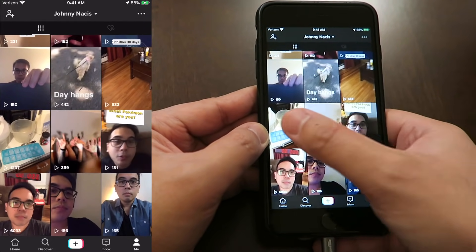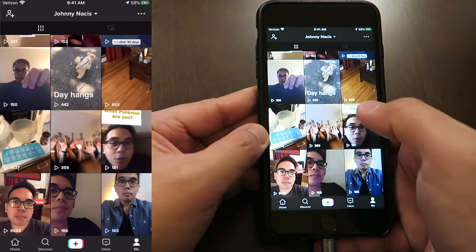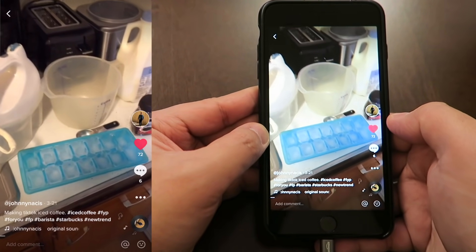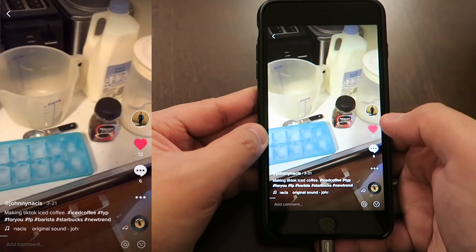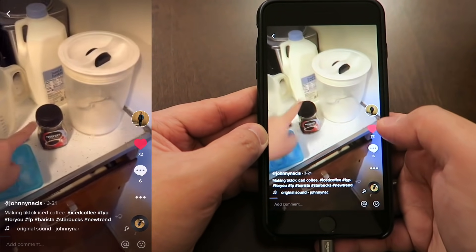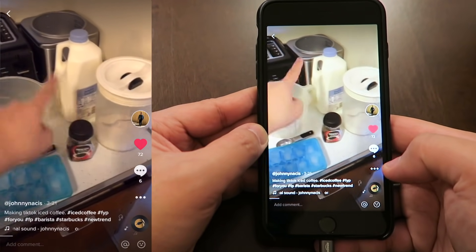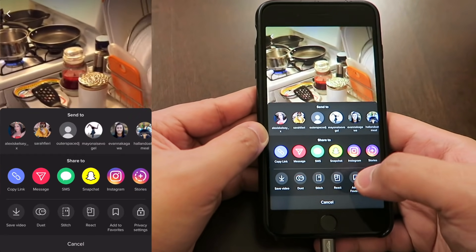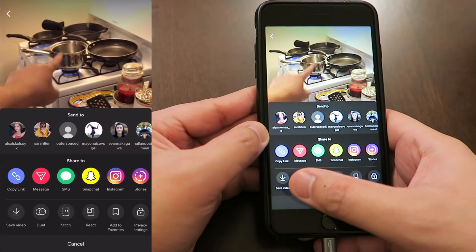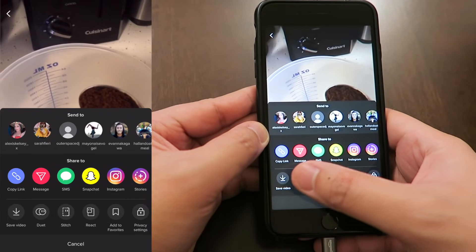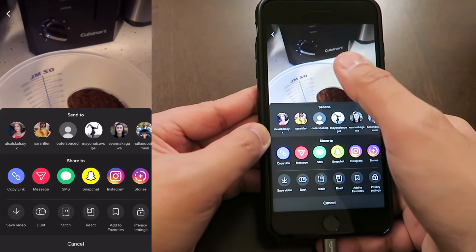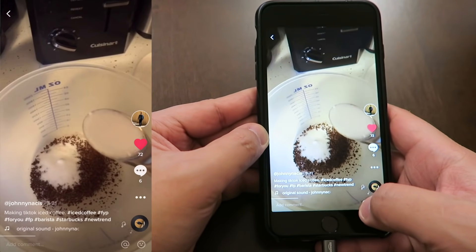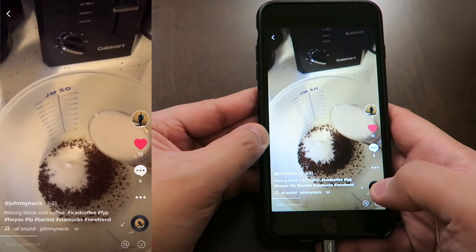So over here I have my TikTok page and I'm going to teach you how to save a video in two different ways. Let's bring up a video. The first thing you might want to check is the option button on the user's video — it's usually right below the comments. If the user allowed it, there should be a save video option.